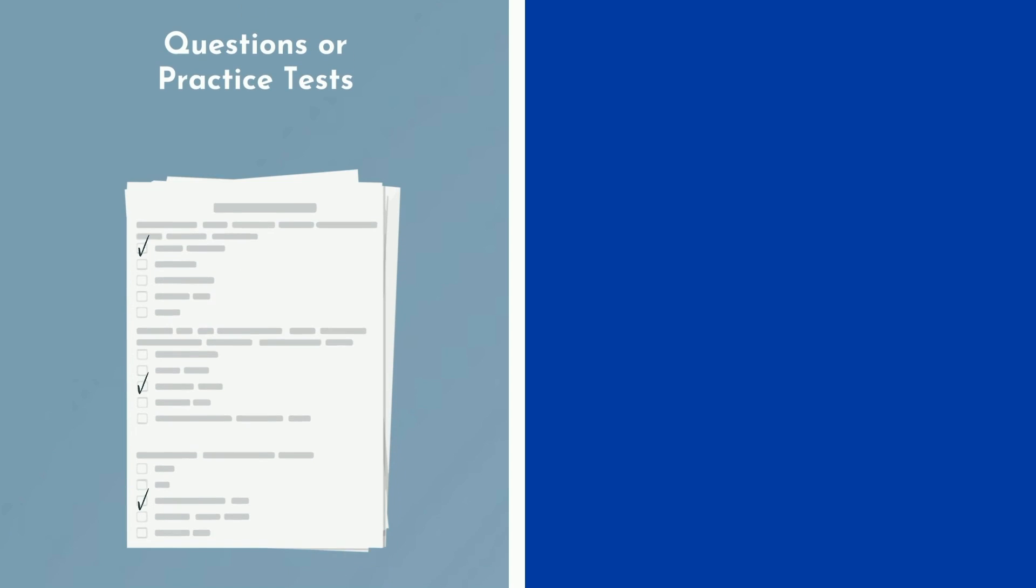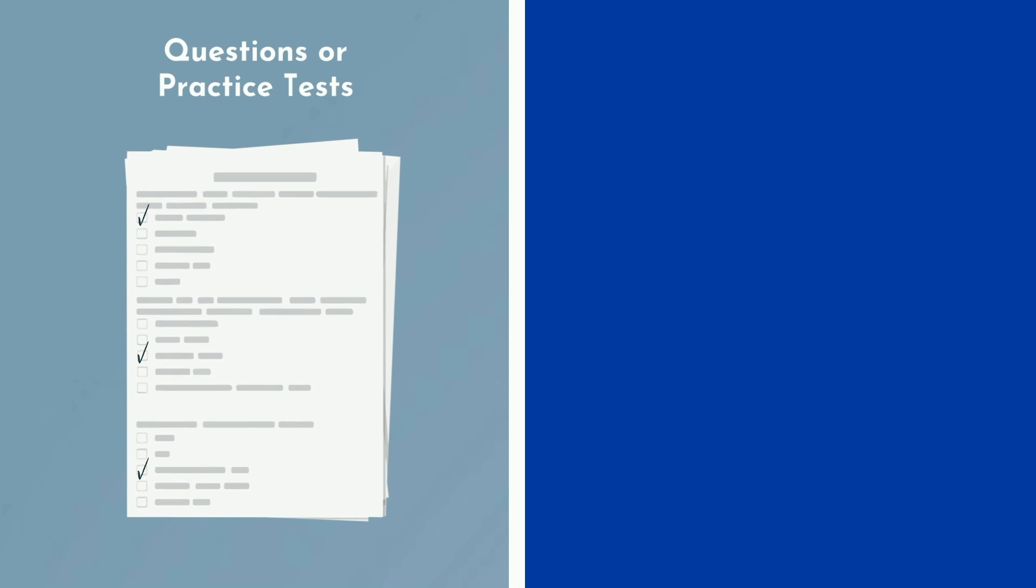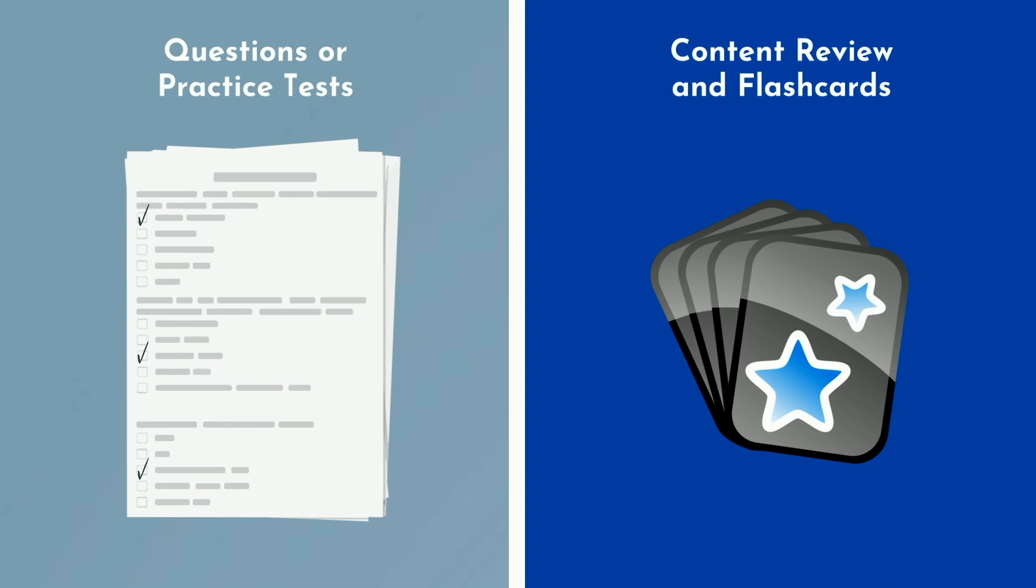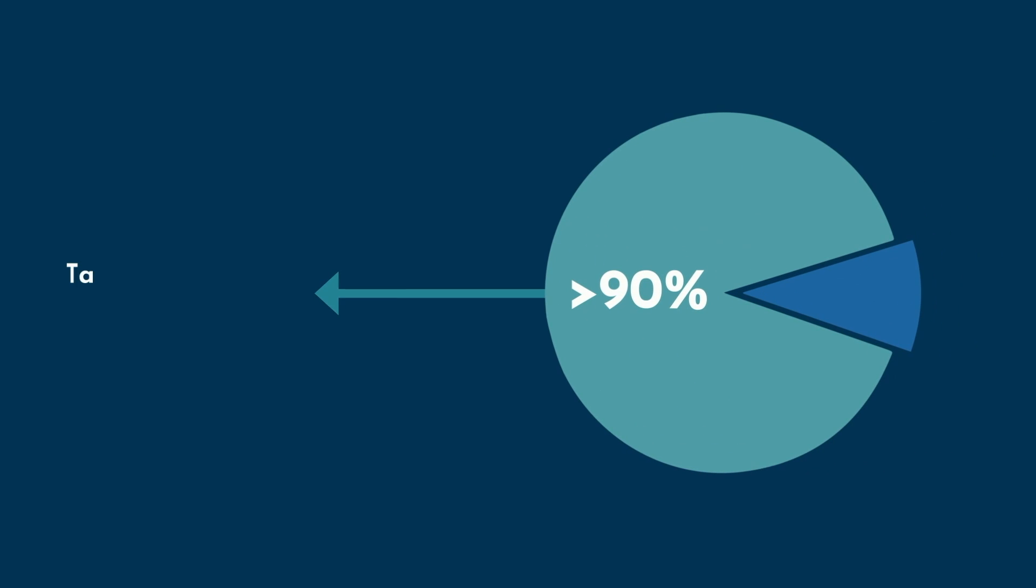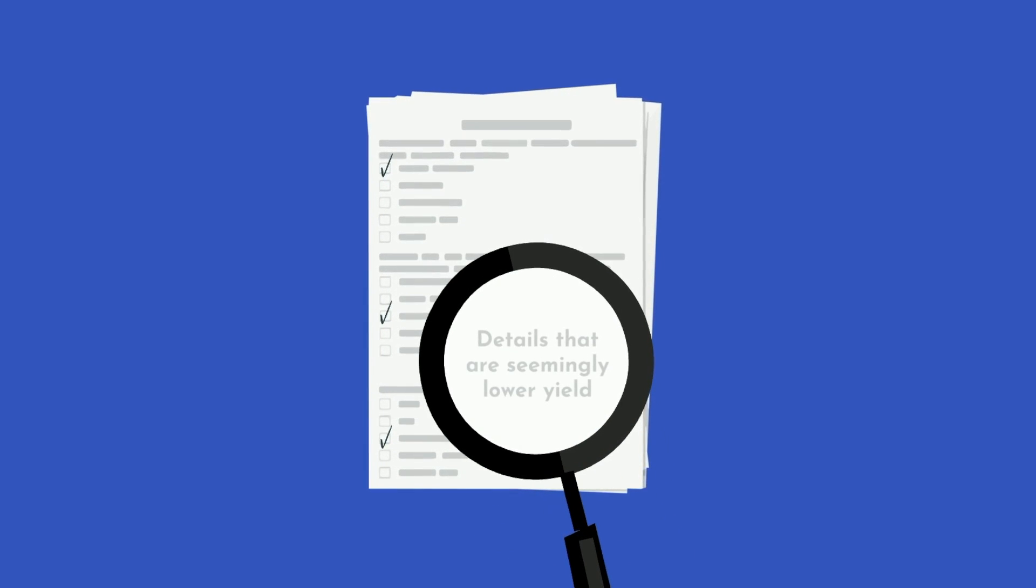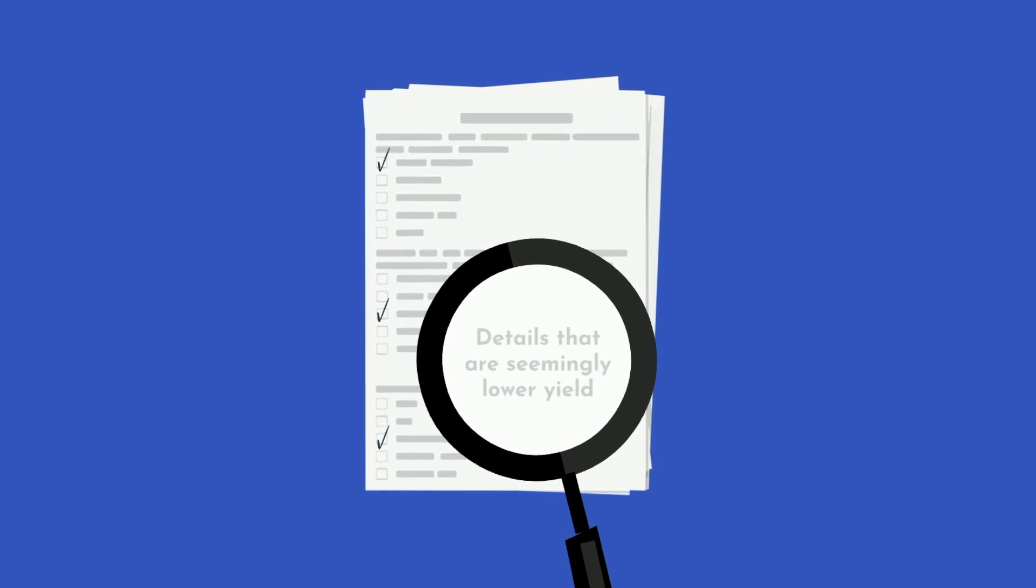At the beginning of your study period, spend some time on questions or practice tests and some time on content review and flashcards. But as your test date approaches, shift your time allocation heavily towards practice tests such that over 90% of your time is either spent taking them or reviewing them. Similar to studying for class, if you want to get a 99.9th percentile score, you will need to know the details that are seemingly lower yield.